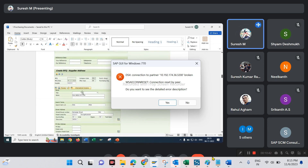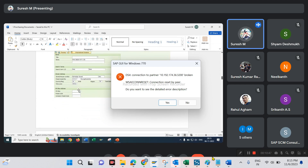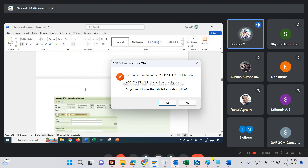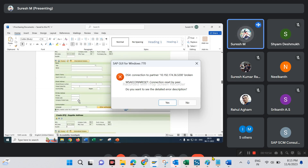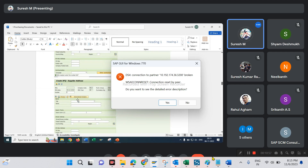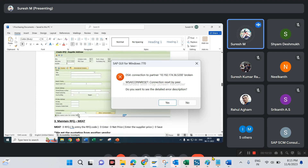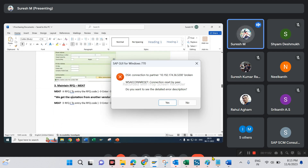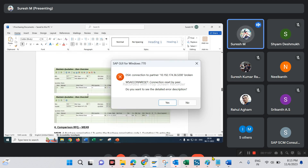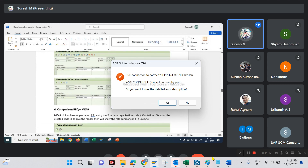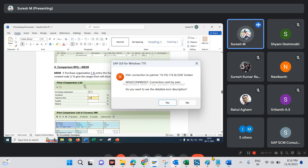Next is supplier address. Vendor 507 is the first supplier created; vendor 508 is the second vendor created. Next, maintain RFQ using T-code ME47. Separate vendors give different prices. We have to mention those prices for each vendor.